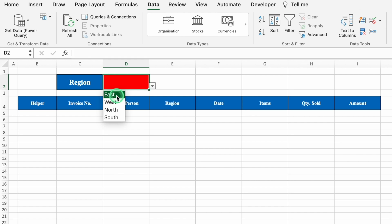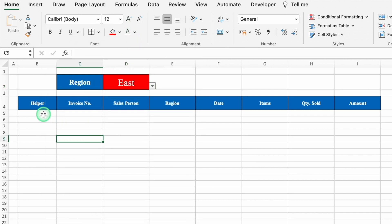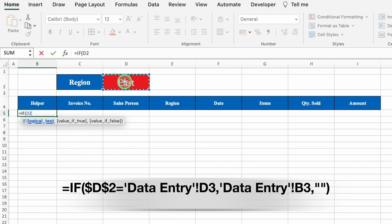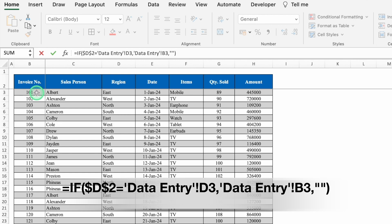Select East, go to Home, take it to center, change the font style, and increase the font size. Now click just under Helper. The formula is: equal to IF, bracket open, select the Region cell, press F4 to lock it, is equal to, go to the data entry sheet, click on the first region, comma, select the first invoice number, comma, double inverted commas twice for blank, close the bracket, and hit Enter.